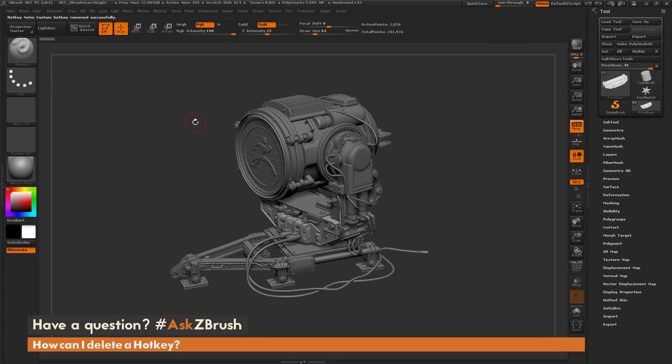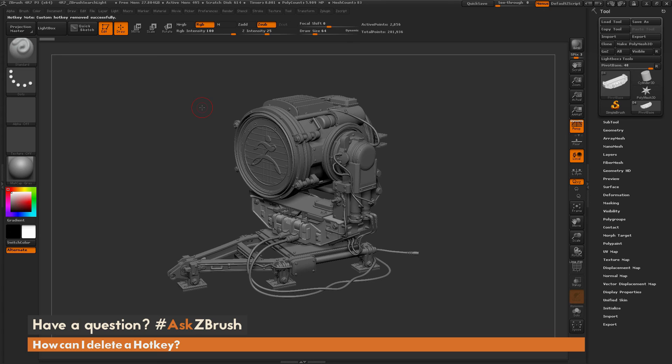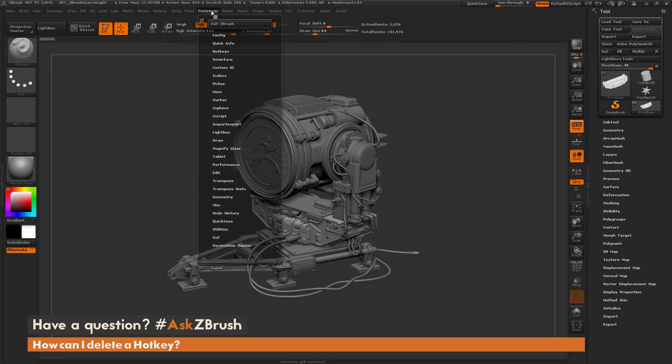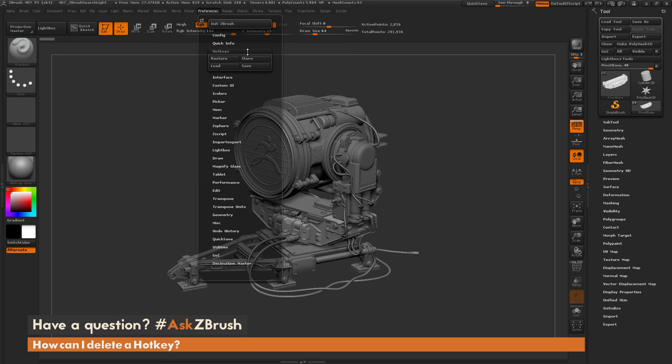So that is the process to create and delete hotkeys that you may have created inside of ZBrush. Once you have done your hotkey modifications, you probably want to store this, and you want to go to Preferences up here, go to Hotkeys, and then just click Store, and that's going to store those hotkeys.